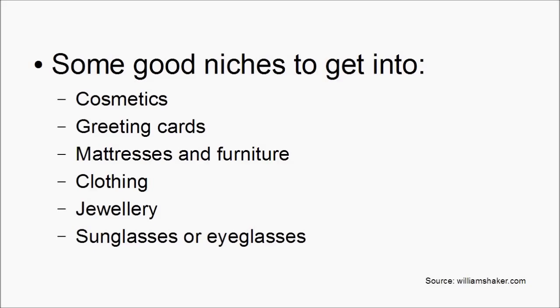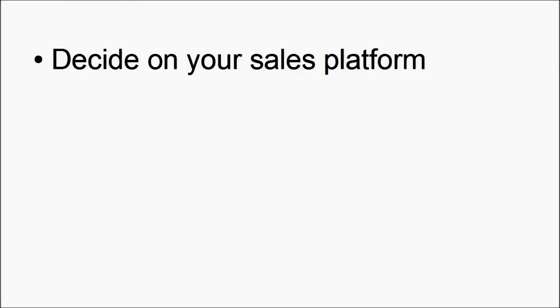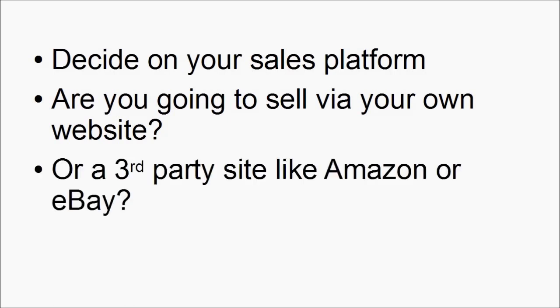According to the website williamshaker.com, the best niches to get into are cosmetics, greetings cards, mattresses and furniture, clothing, jewelry — that means diamonds and watches and that sort of thing — and sunglasses or eyeglasses. A good way of finding popular drop shipping niches is to come to watchcount.com, which keeps track of the items being watched on eBay — the US version, but also the UK, Australia, Canada, and others. This gives you an idea of what's hot on eBay, because what's hot on eBay is going to be popular elsewhere.